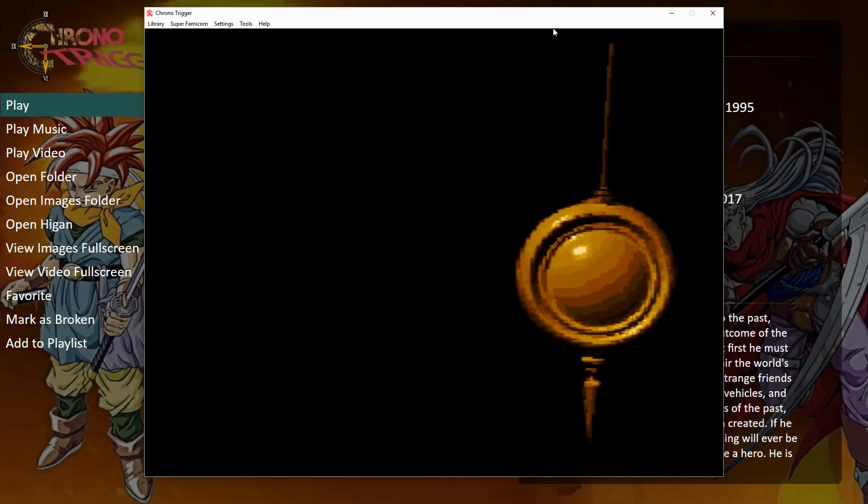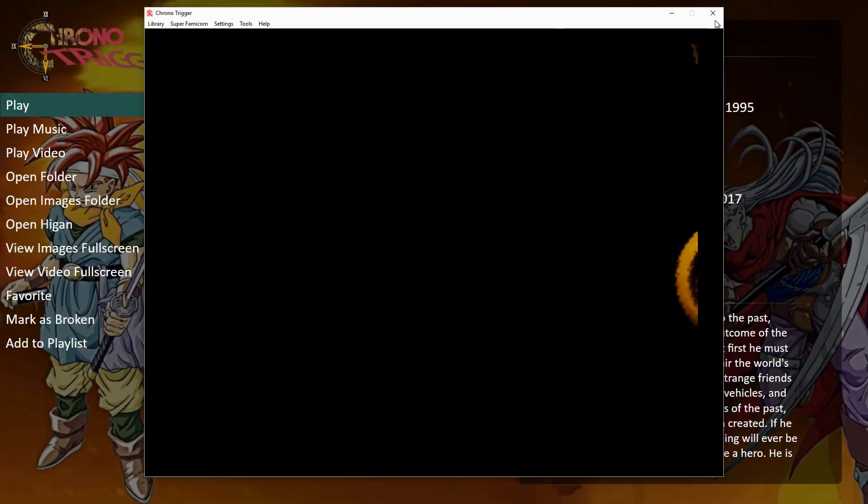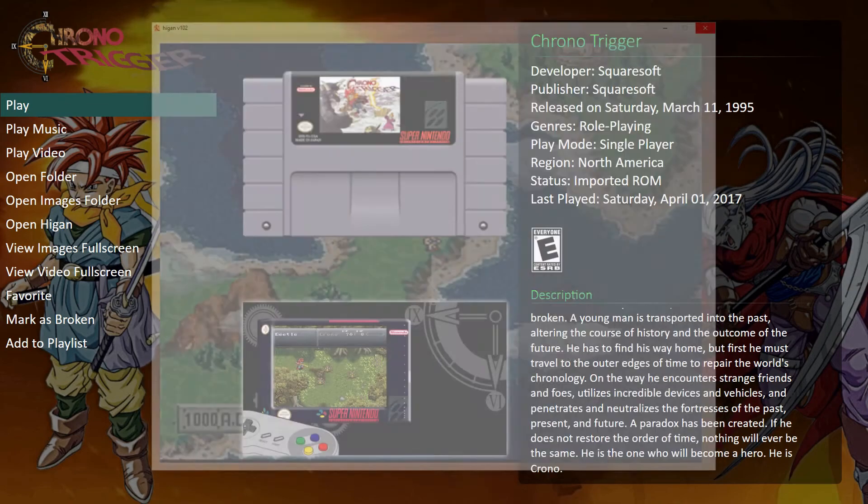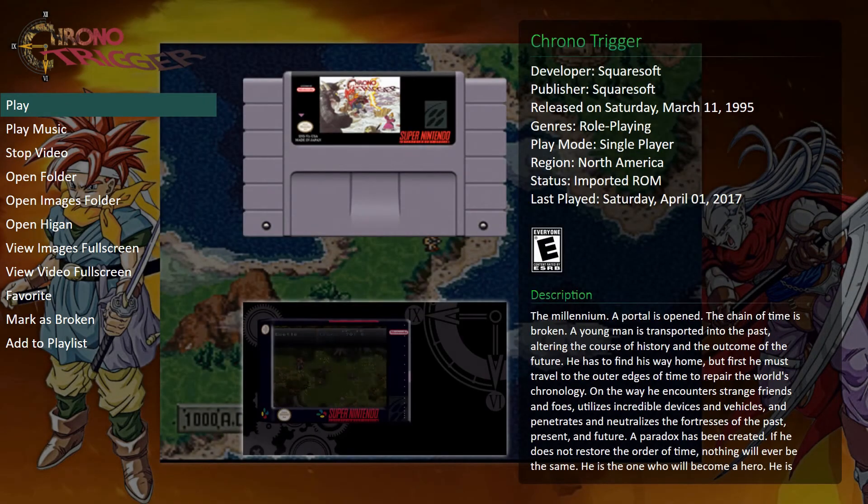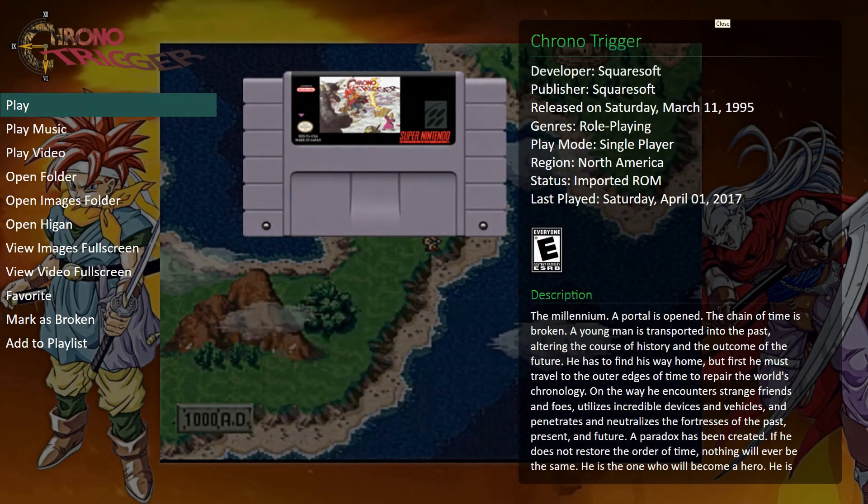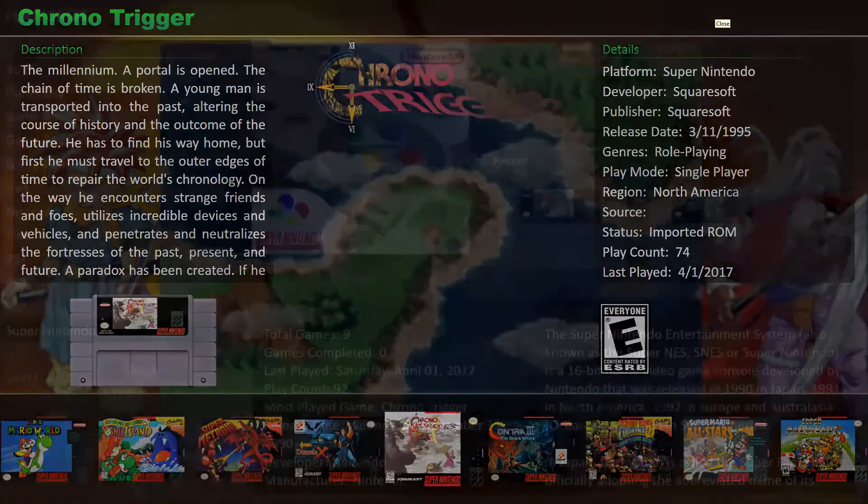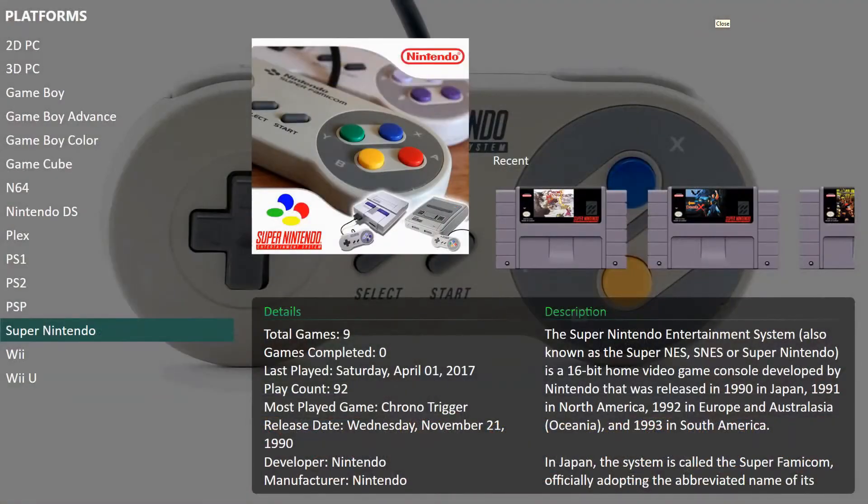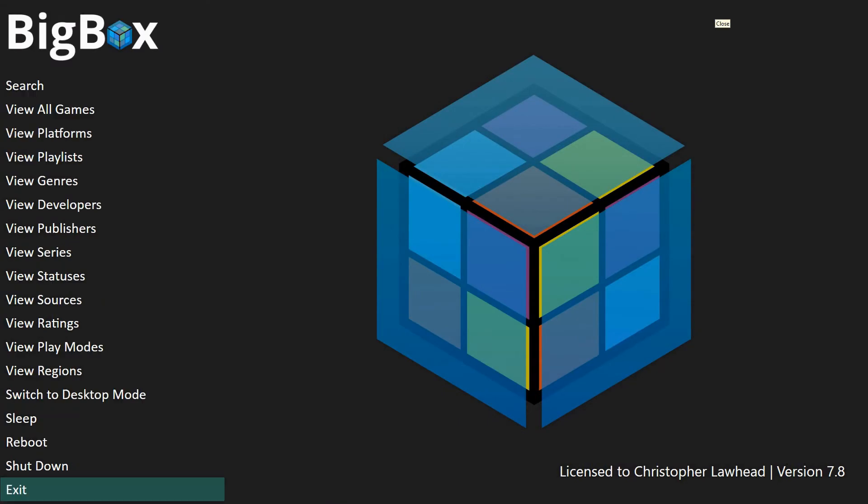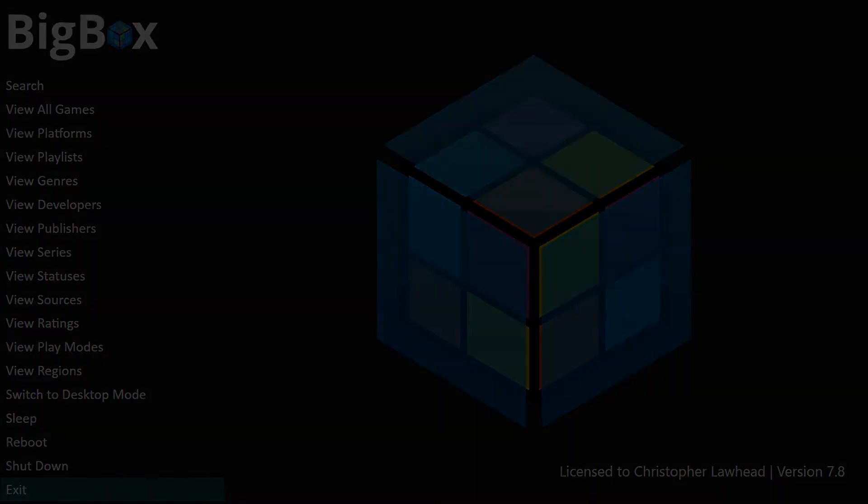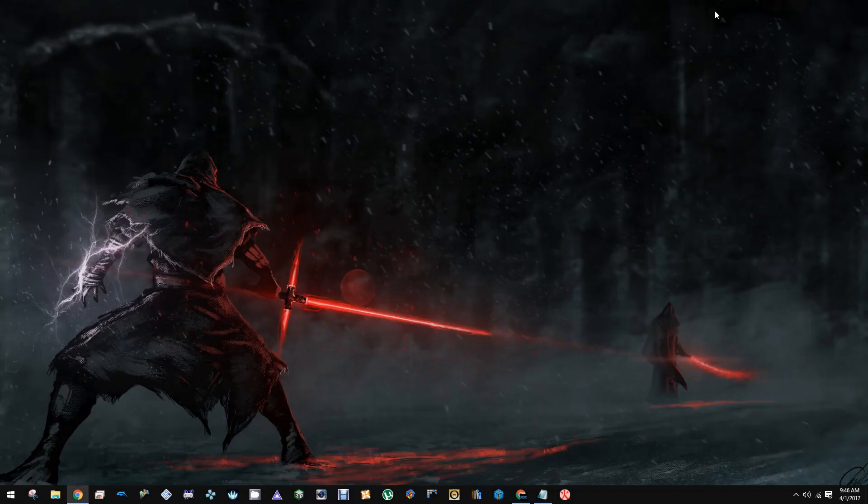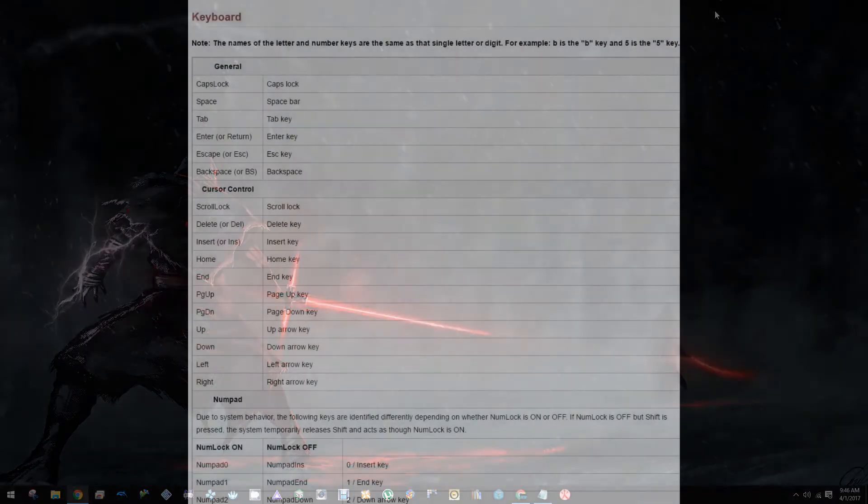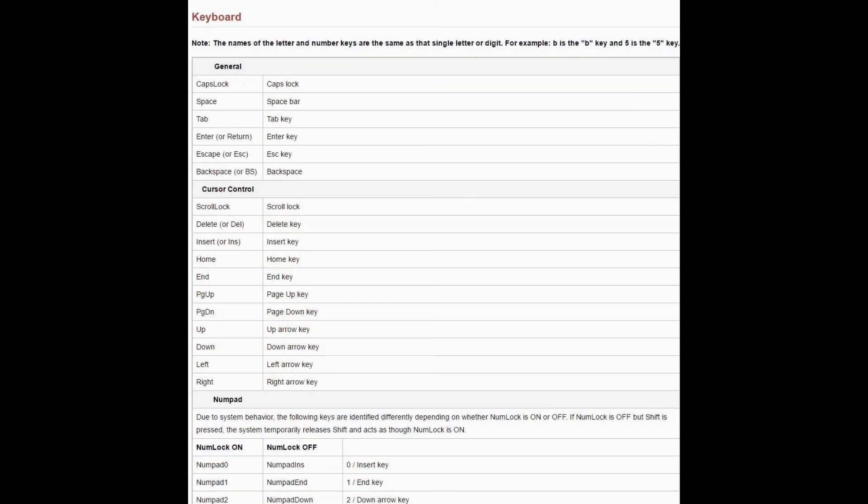So that is pretty quick and simple. Now, this is something you can do for any emulator or really any program that you're launching from LaunchBox or BigBox. You're not restricted to that. I'm going to have a link in the description to a website that has all the different shortcut keys that you can set this up for.